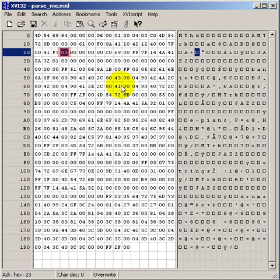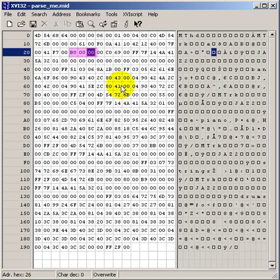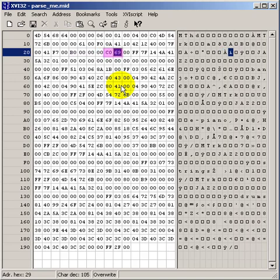Back to a delta time. Now we have a controller change on channel 1 with the two data values being both 0. Here's another delta time. Here we have program change on channel 1 with value 69 hexadecimal.